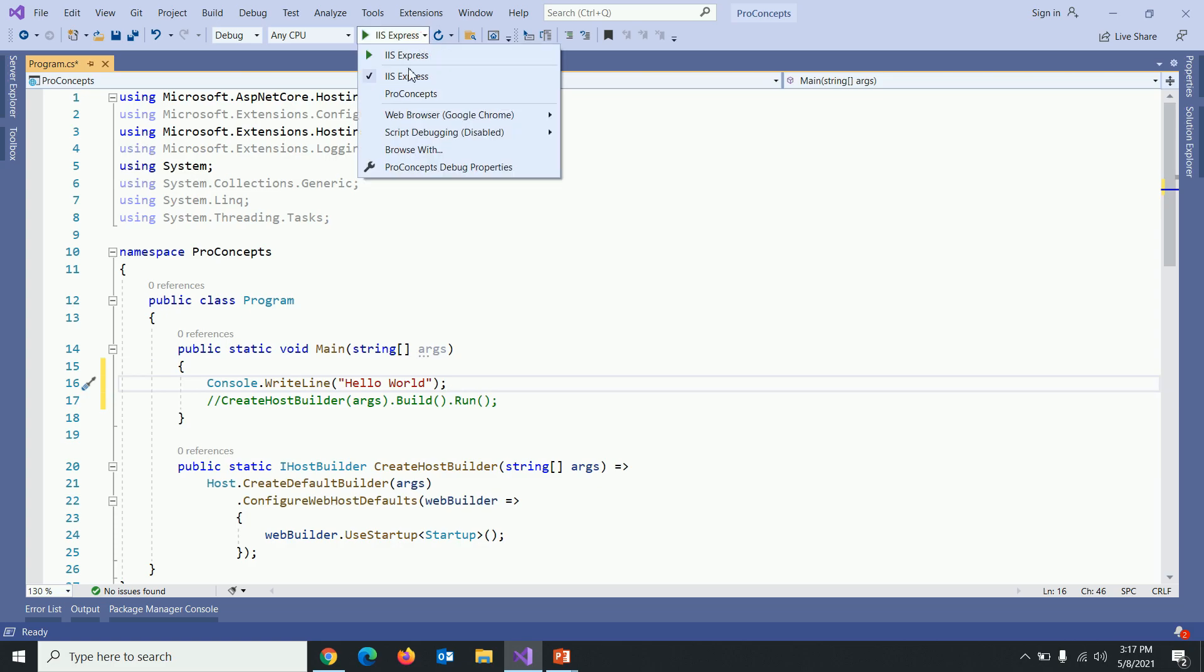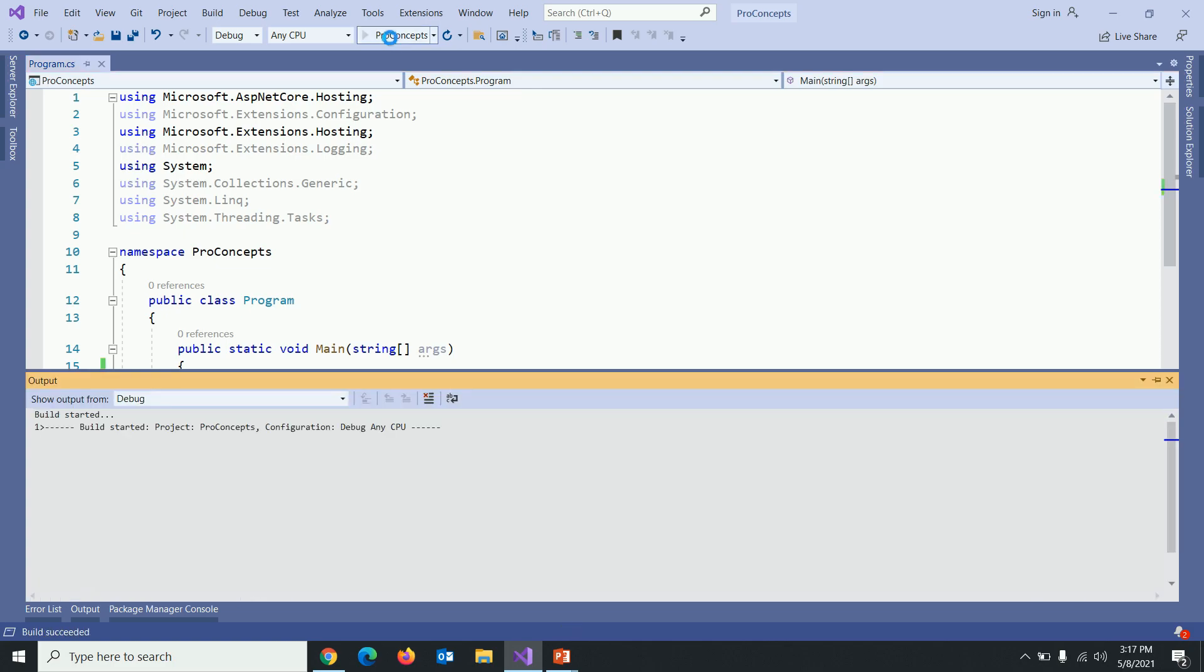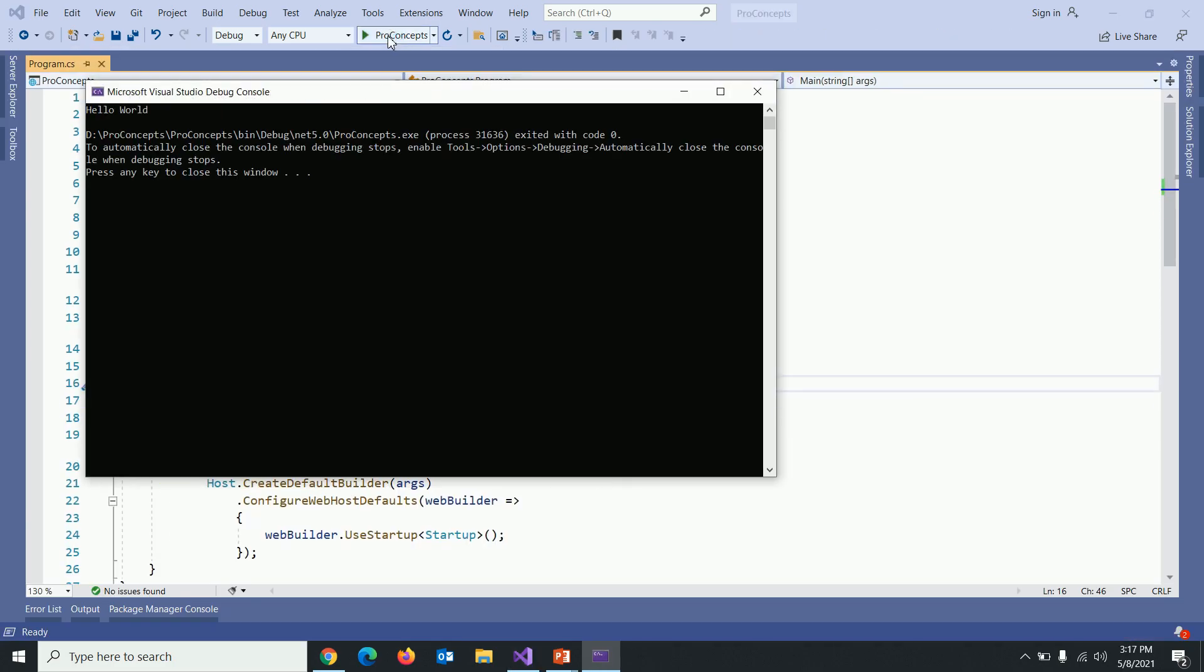And instead of IIS Express from top, let's pick the project file and run. You can see the output hello world here.